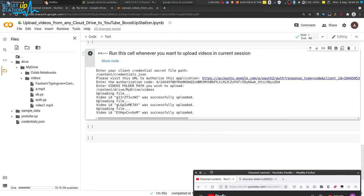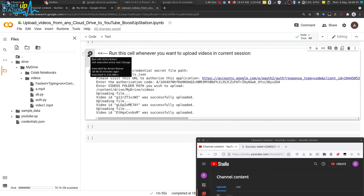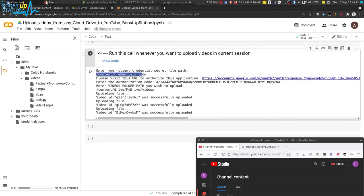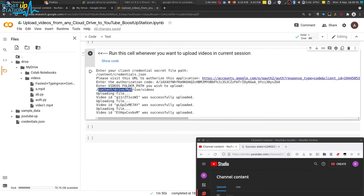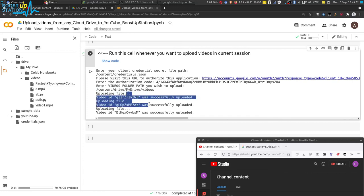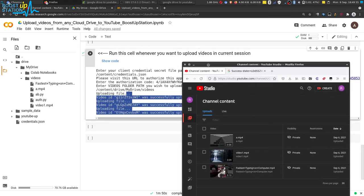Now you can edit these videos however you want. If you want to upload videos from any other folder, you just have to run this cell again, paste the credentials.json path, get the authorization code again for that particular folder, enter the folder path, and all of the videos from that folder will be uploaded to your YouTube channel.